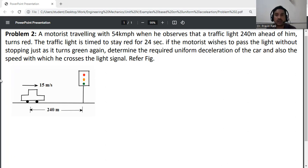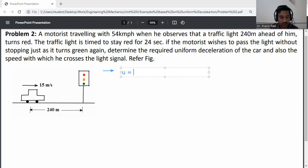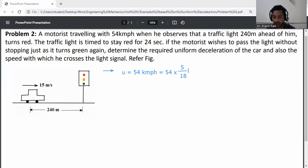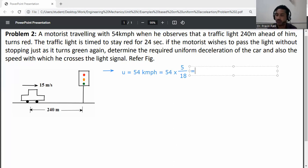First of all, write down the given data. The initial speed is given: u is equal to 54 kmph. Converting to meters per second, multiply by 5/18: 54 into 5/18 is equal to 15 meters per second.